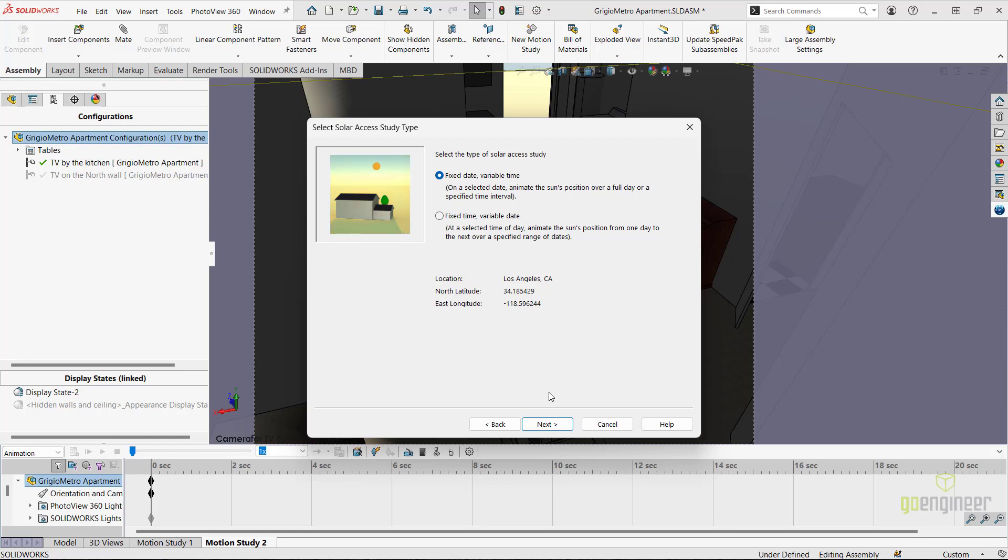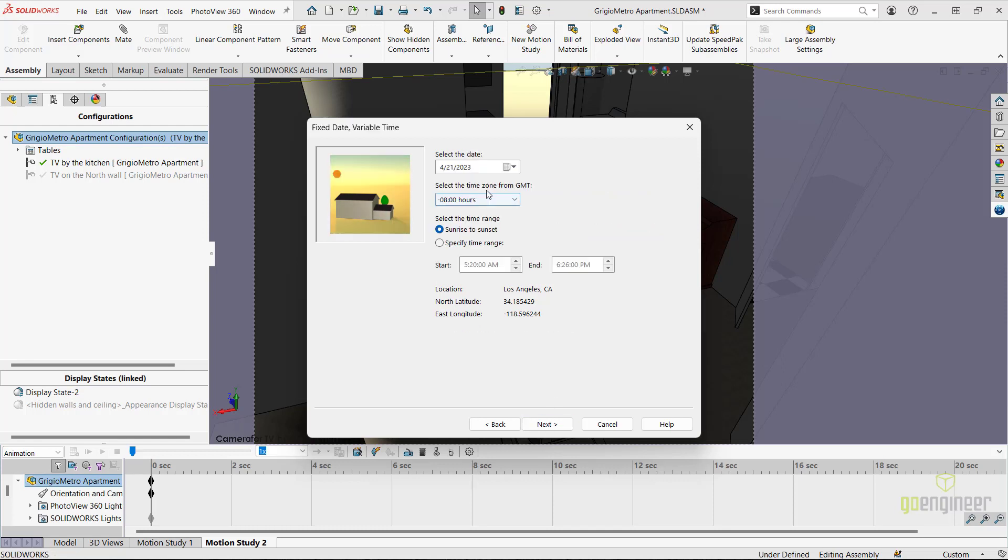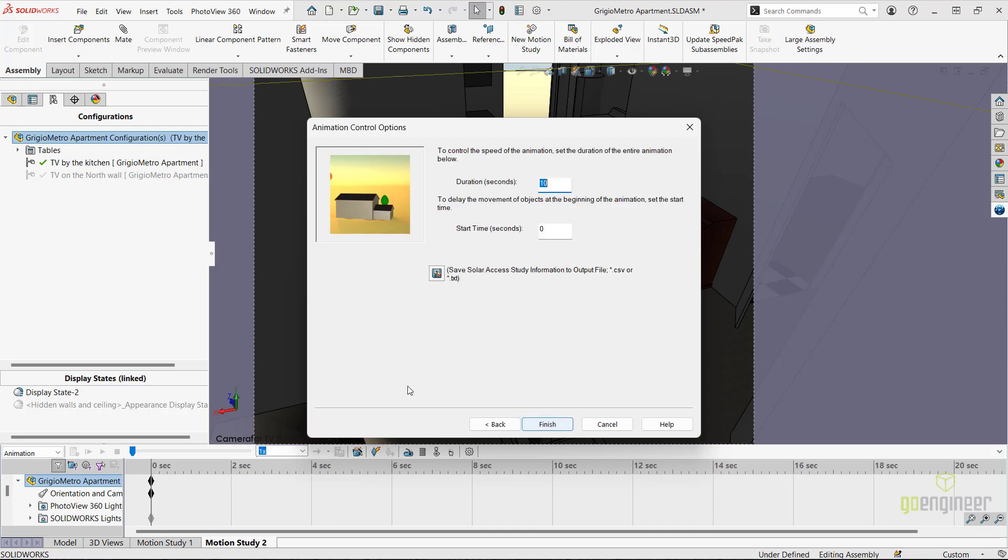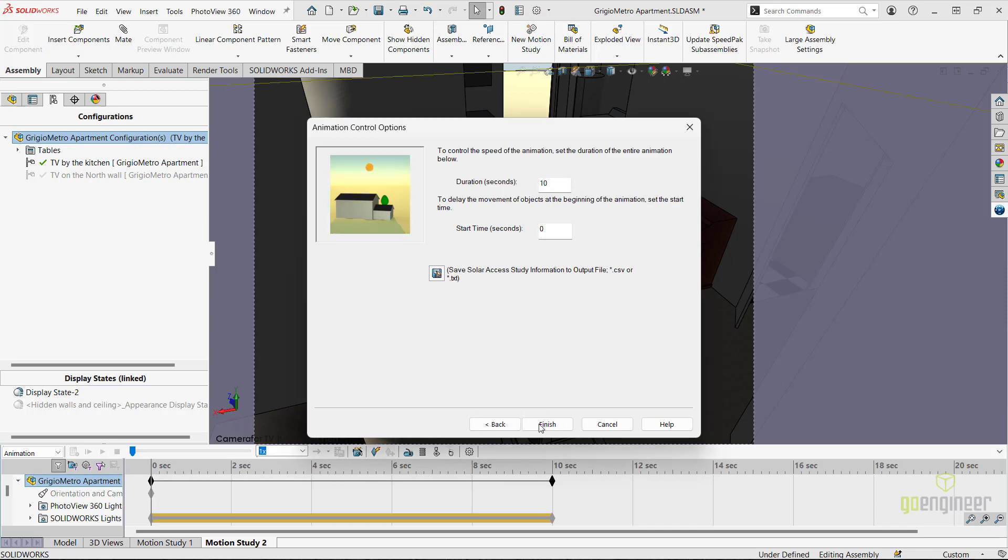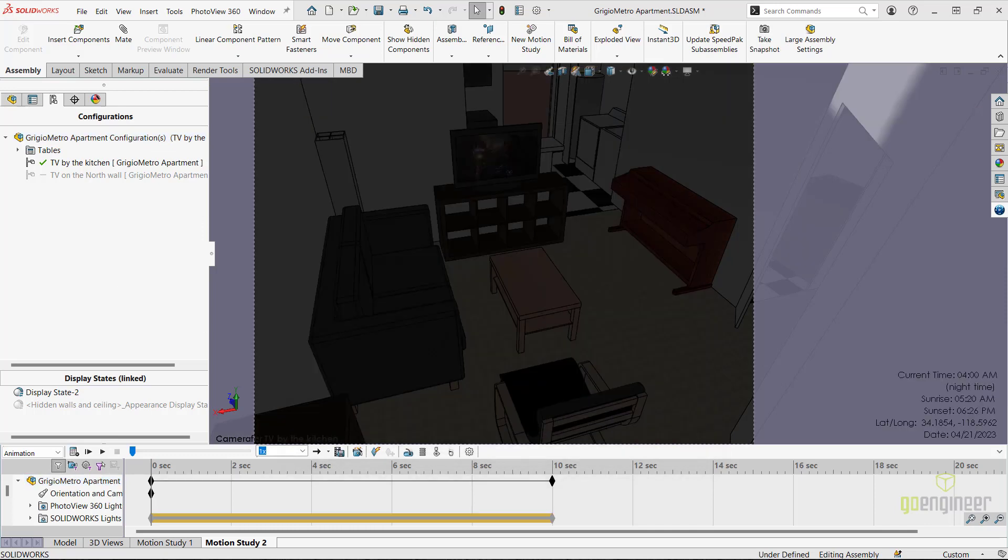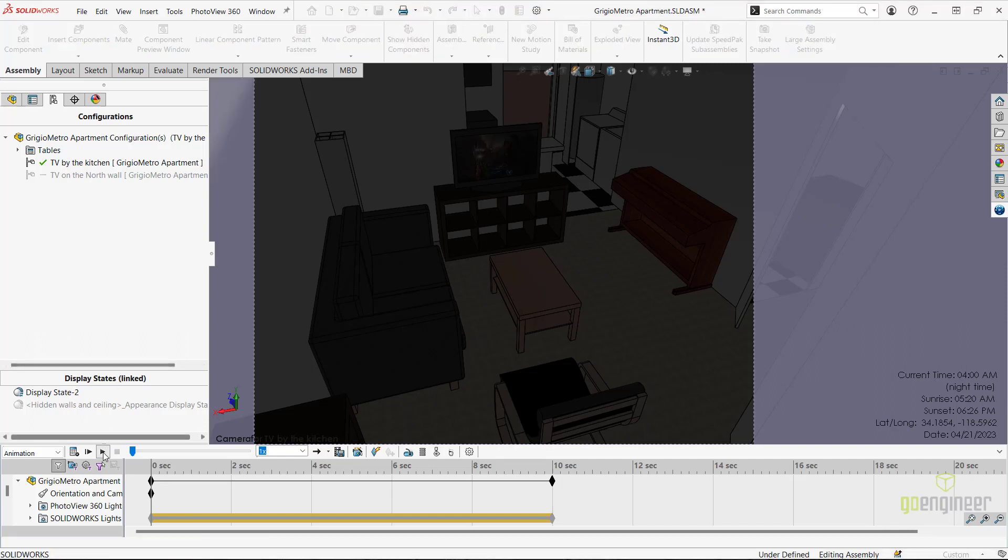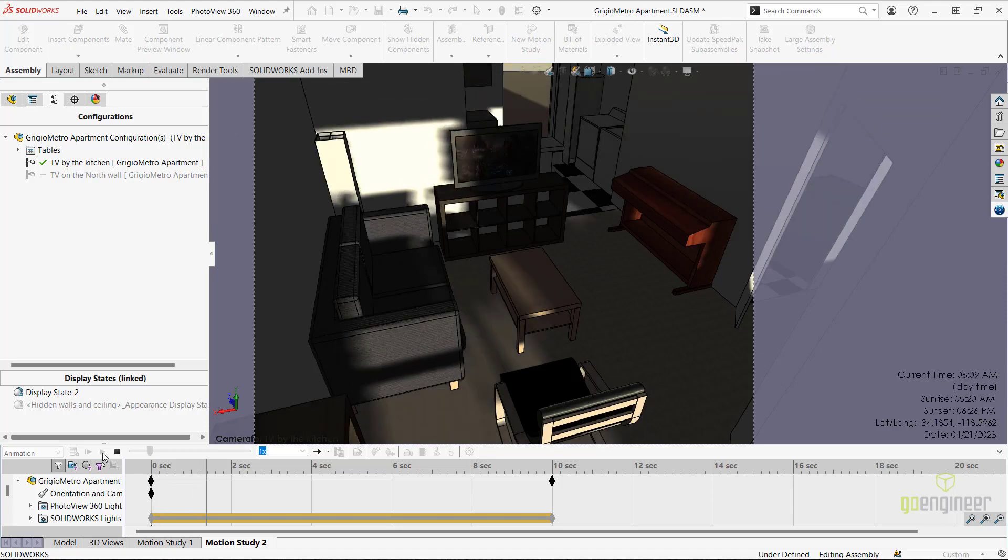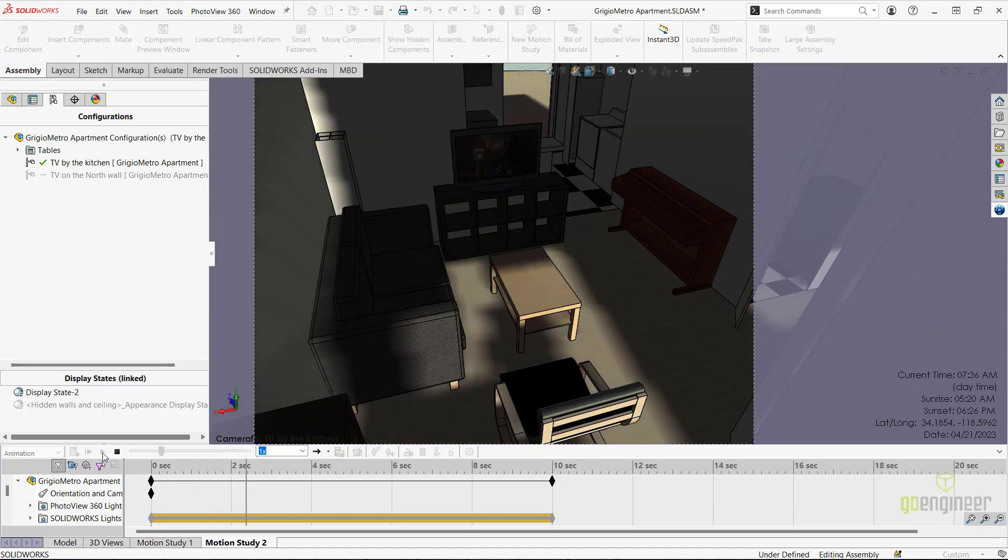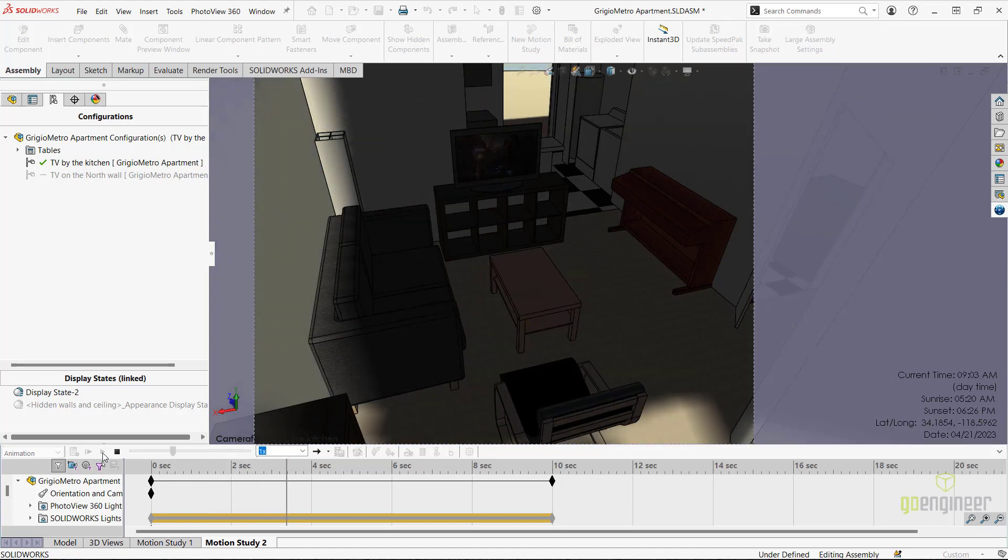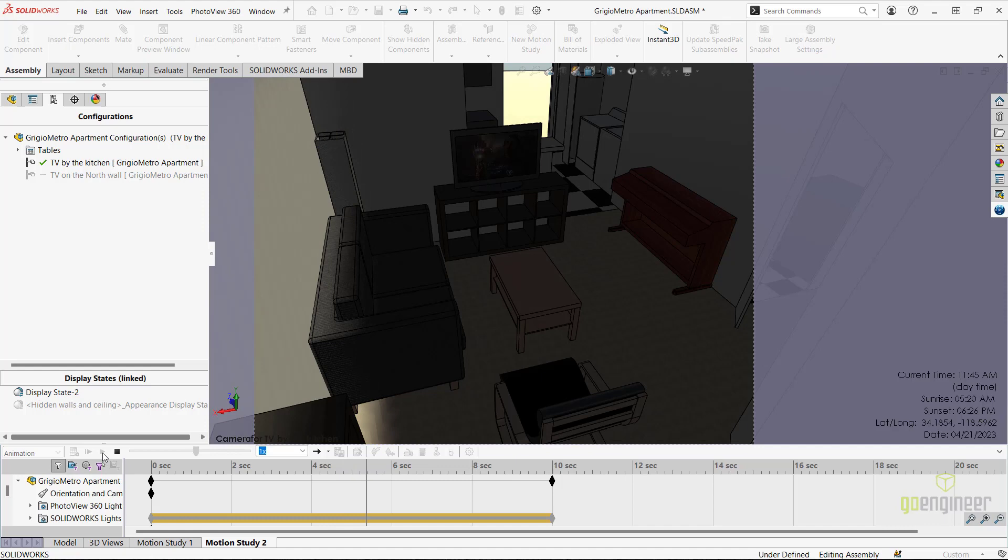I'll click next and specify a time range from 4 in the morning to sunset for that day. I'll click next and leave the default duration time and start time for my study and click finish. SolidWorks will now import the environment lighting settings and sun tracking data to the motion study and calculate the results. We can now click play to observe the effect of the sun traveling throughout the room of the apartment and how shadows track in the room.